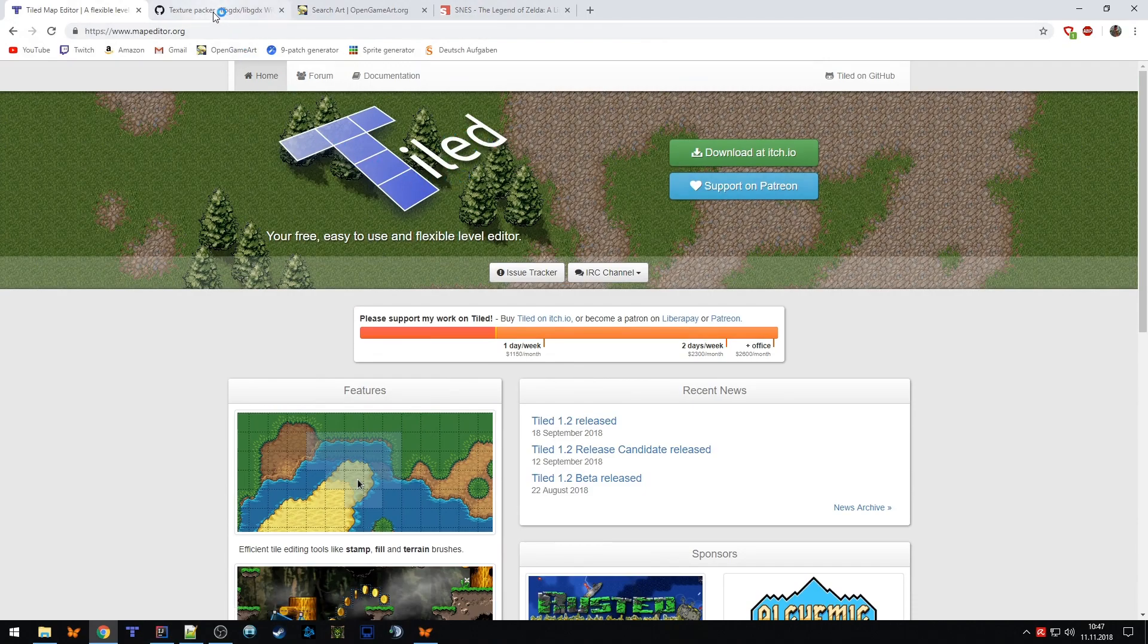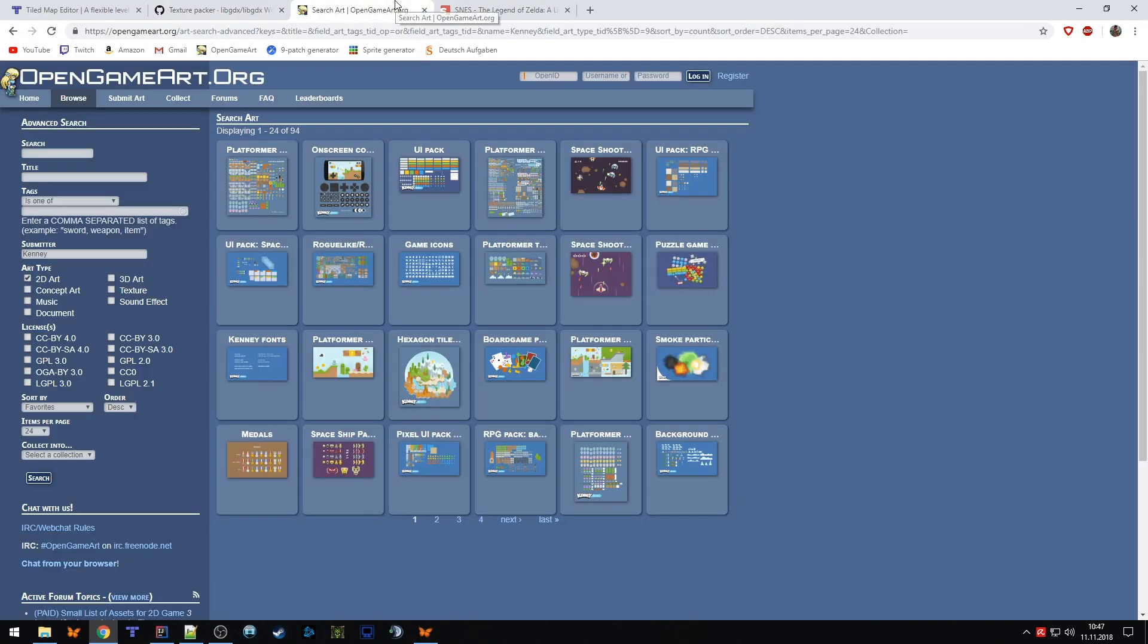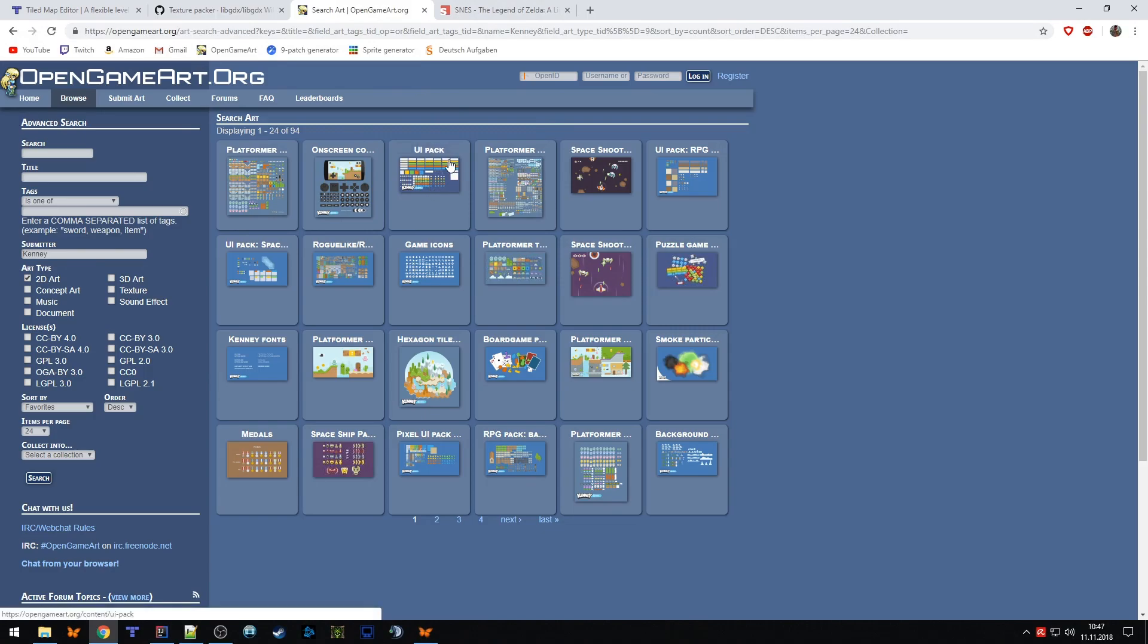Then you need to download some graphics, or if you're talented make your own. But I'm very bad with graphics, so I can show you two websites I normally use. The first one is opengameart.org where different people upload their graphics so you can get sometimes really nice graphics for free. Especially this guy Kenny, I use his UI package, on-screen controls, and platformer tileset which are really useful.